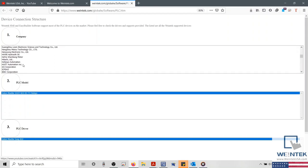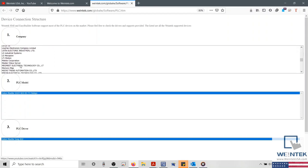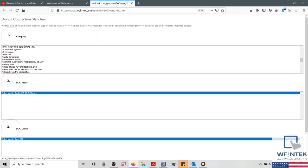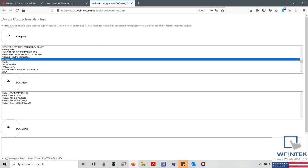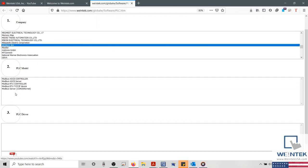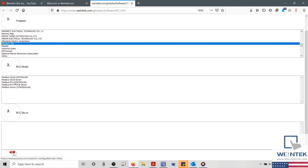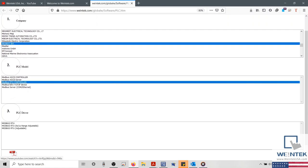To find my PLC connection guide, I'm going to select Modbus IDA as the manufacturer. In the model section, I'll select Modbus RTU controller.